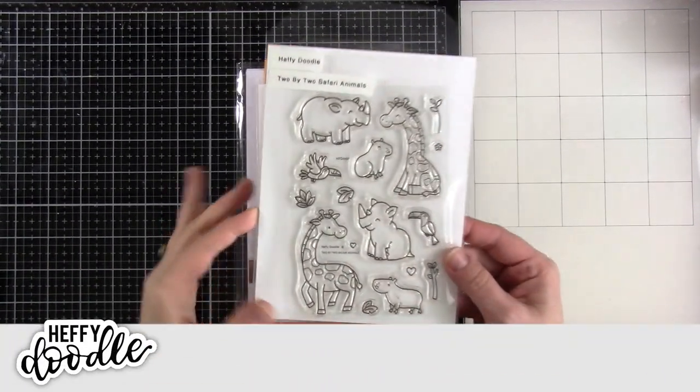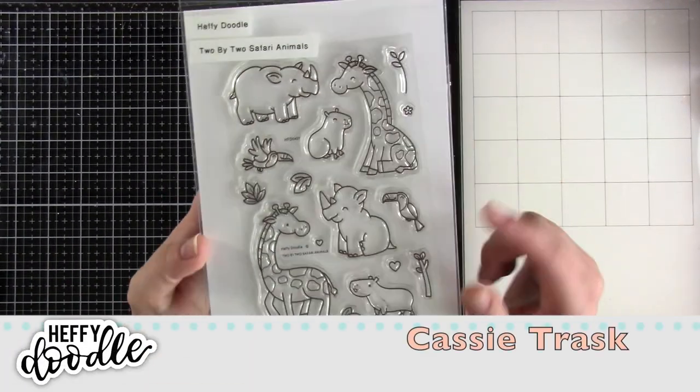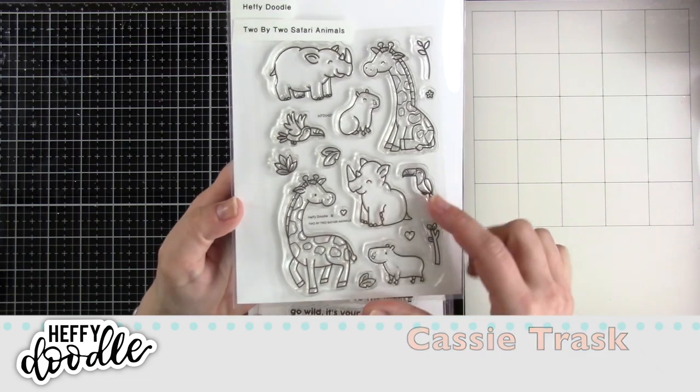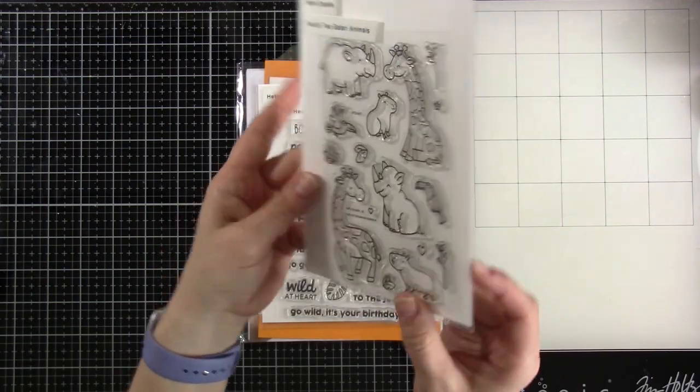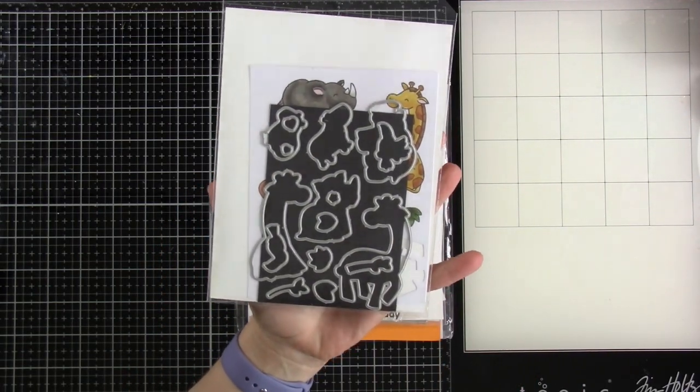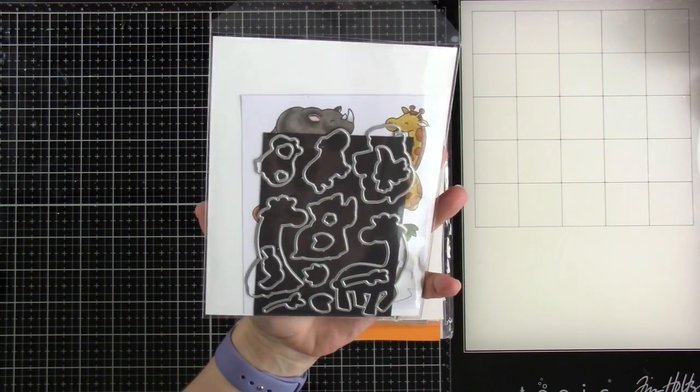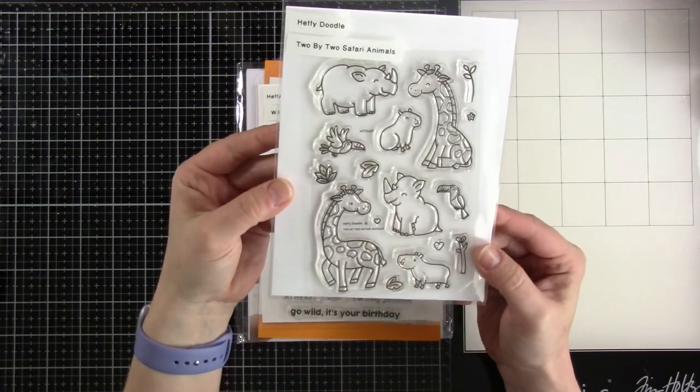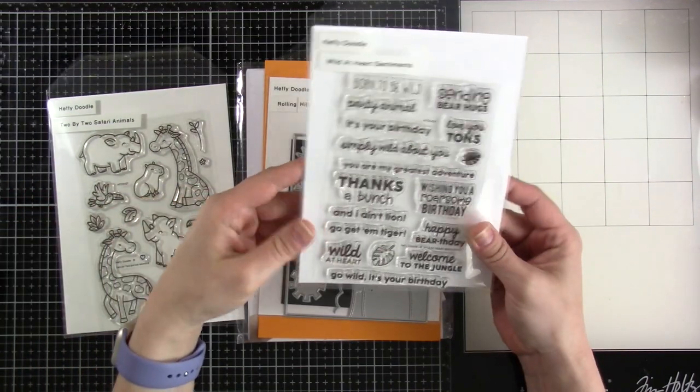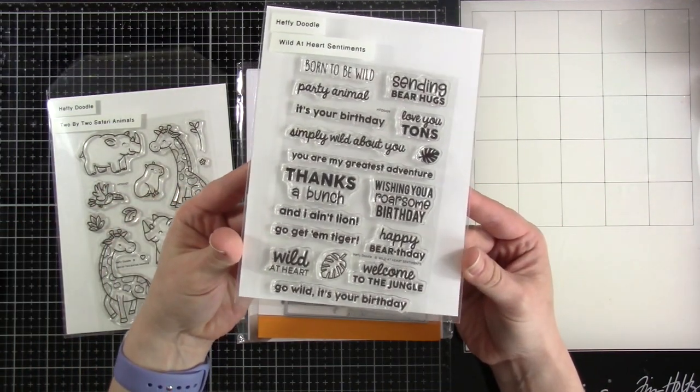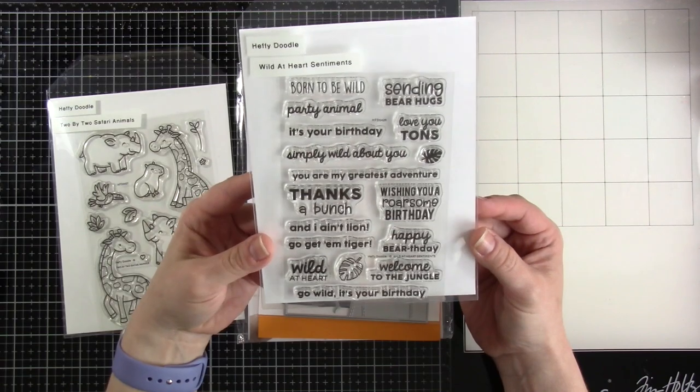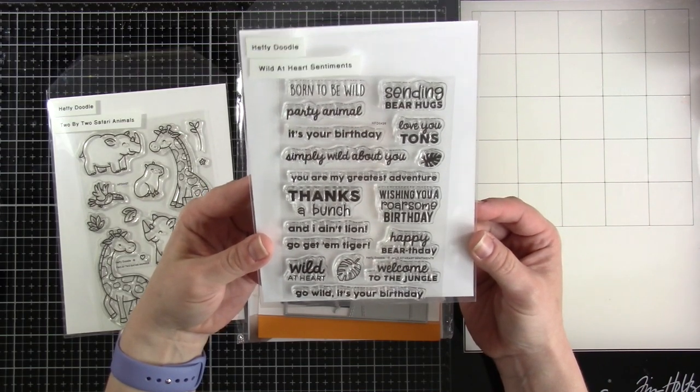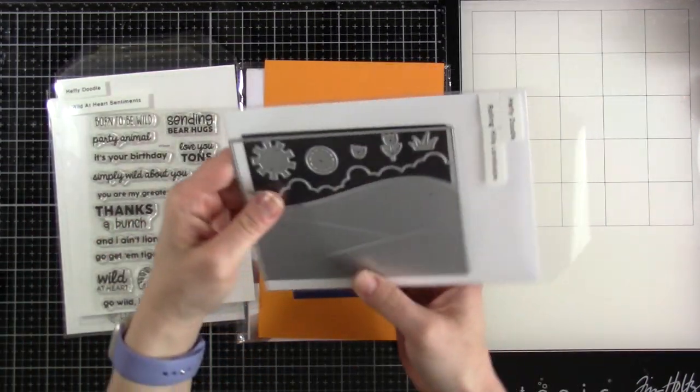Hello friends, it's Cassie. Welcome back for another Heffy Doodle video. Today we are going to be using some brand new goodies. We've got the 2x2 Safari Animals with their matching dies and we are doing this for the Wild at Heart challenge that'll be on the Facebook page, the Heffy Doodlers Facebook page. I'll have that linked down below.